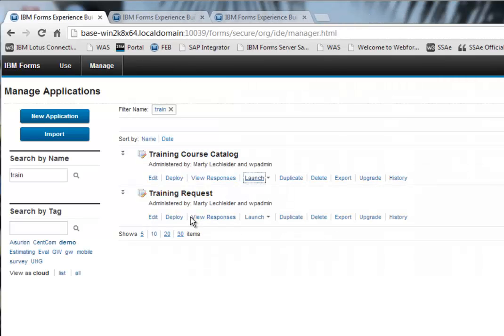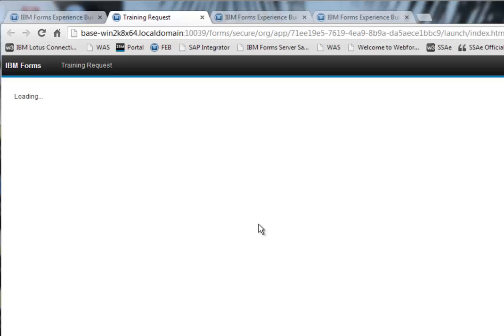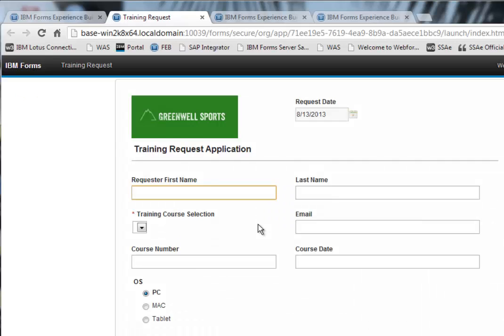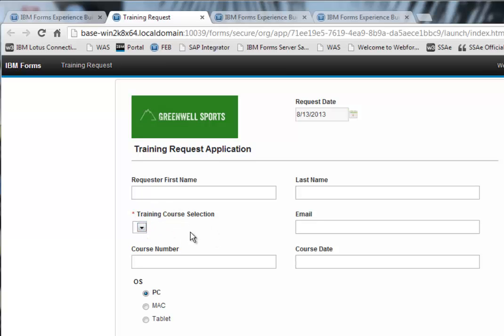And I also have a course request form. So if I launch this, what I have is the name, email, and I currently have a dropdown which I need to work on. And what I'd like to be able to do is pull in the training courses which are in the catalog into this dropdown. And once I pick one of those training courses, what I'd like to do is then populate the course number for that particular course and the course date, and then continue on with the form.